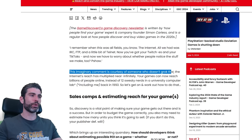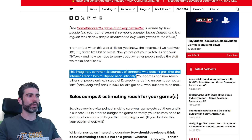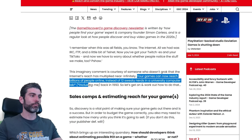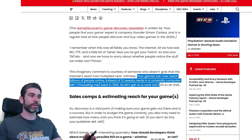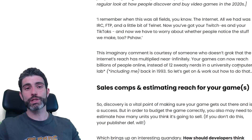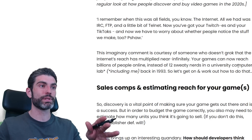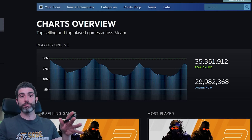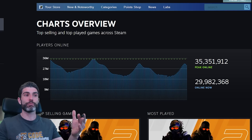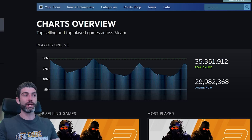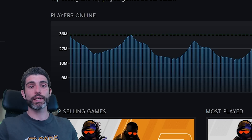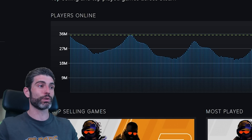The internet's reach has multiplied near infinitely — your games can now reach billions of people online instead of 12 sweaty nerds in a university computer lab back in 1993. Steam has something like 150 million monthly active users, which is an insane amount. You might think, if I make an indie game, what's the difficulty of selling to just 0.1% of that? But while that number sounds very achievable and very small, in reality it is actually very difficult to achieve.